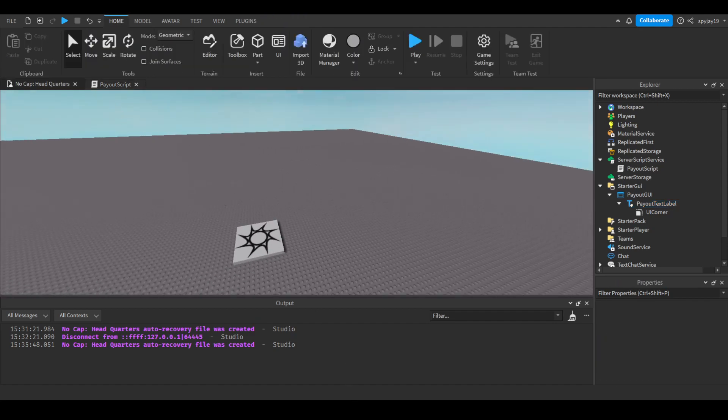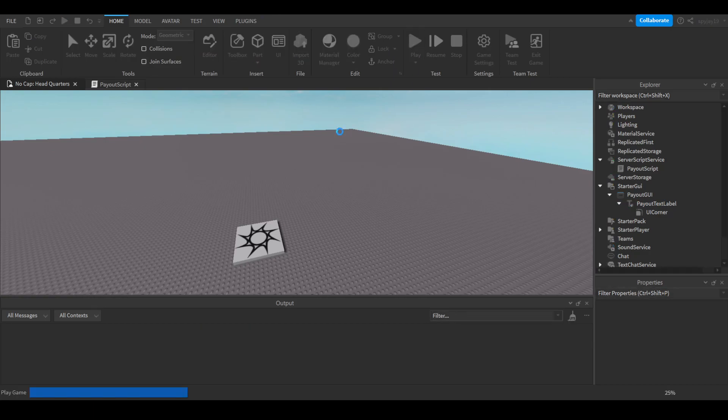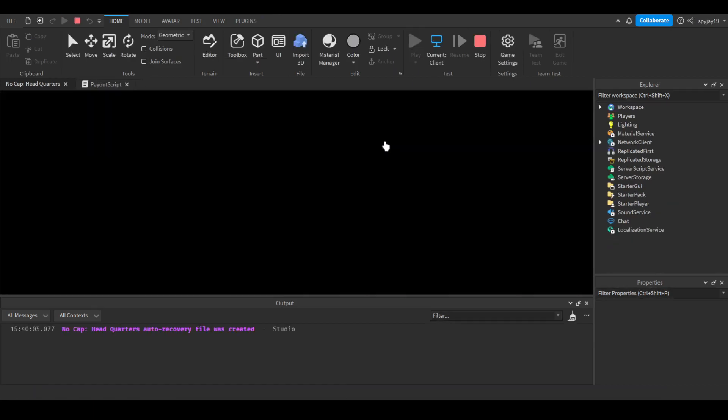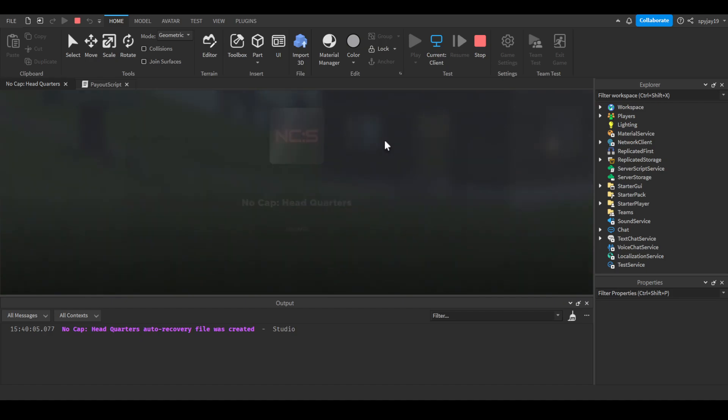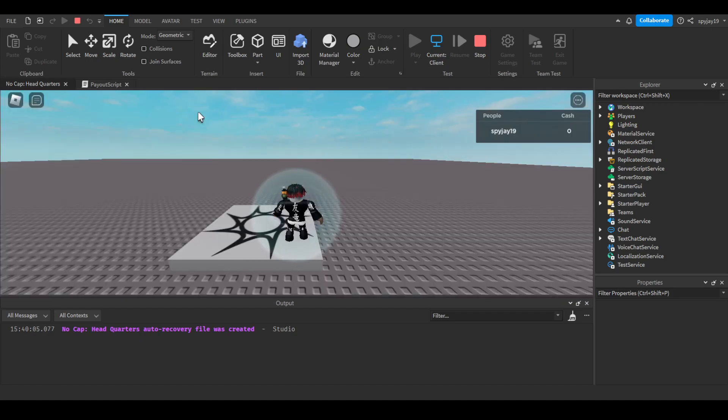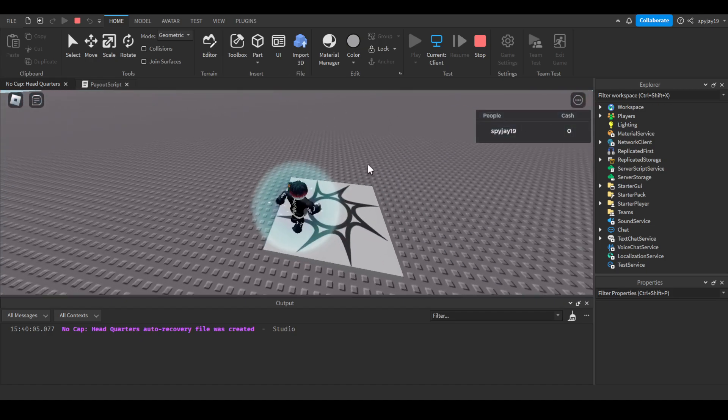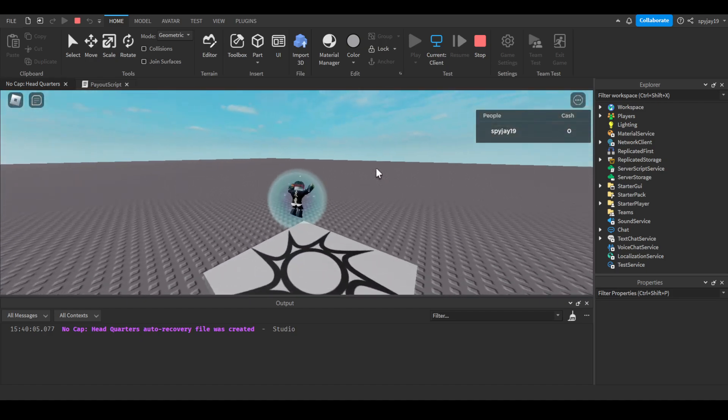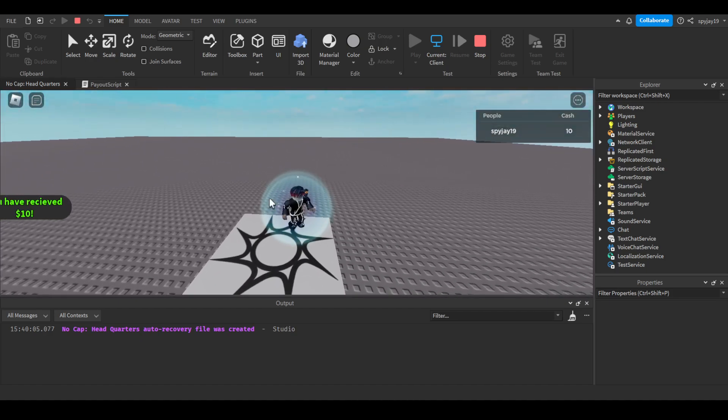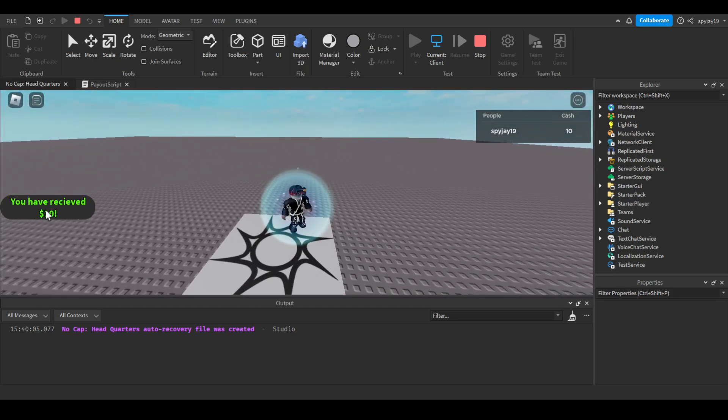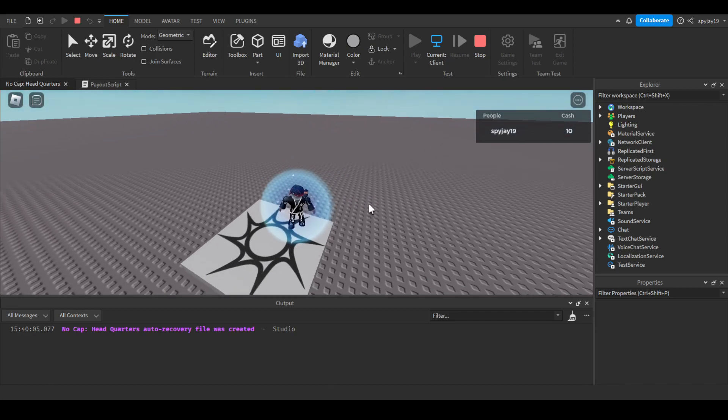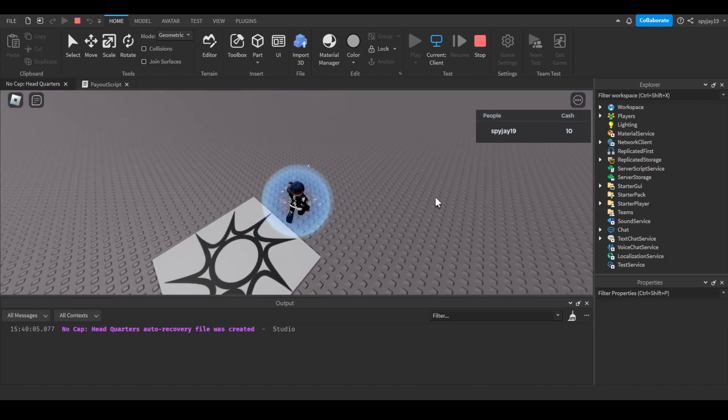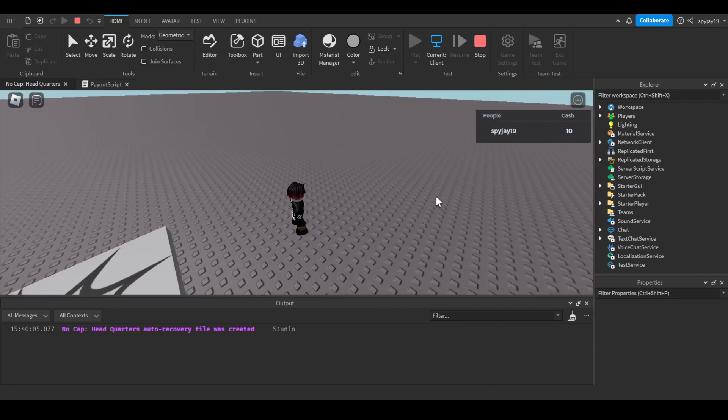Let's go ahead and test this. Let's click play. I joined, let's wait. There we go - you have received ten dollars, we got ten dollars and then it goes away. Let's wait again, got another ten, you receive ten.